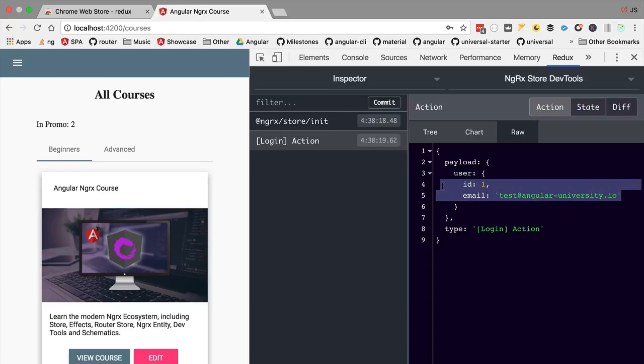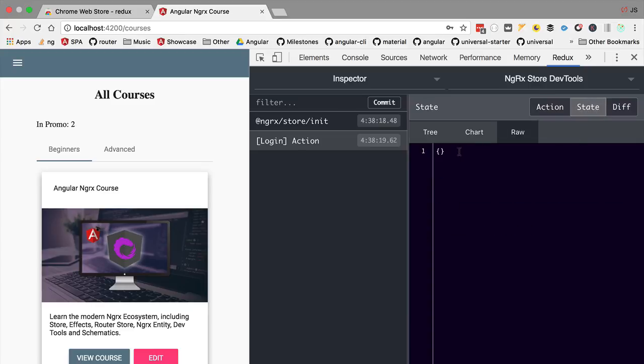If we click here on state we are going to see that the store state is still an empty object. So the store has received the action but it does not know what to do with the login action. So the store by definition whenever it receives an action will not by itself do anything with the action.